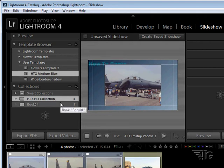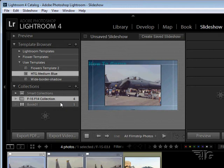So probably the first thing you want to do when you are setting up or creating a slideshow is to create a new collection and then use that collection as a basis for your slideshow.